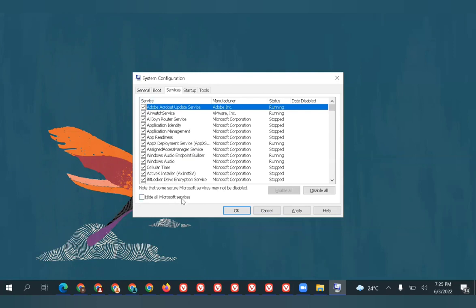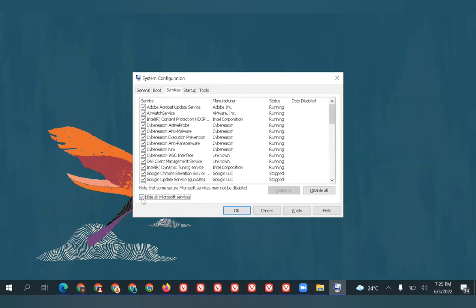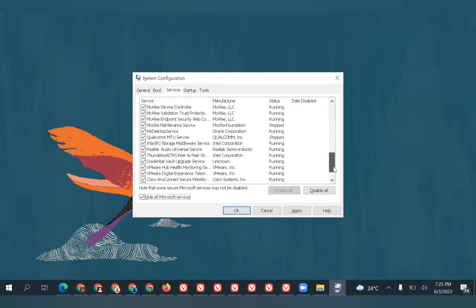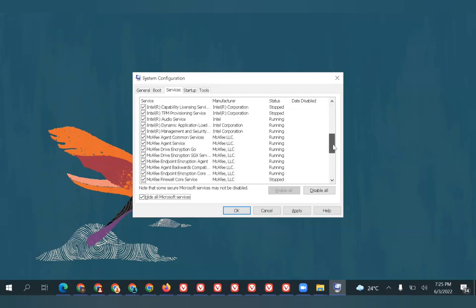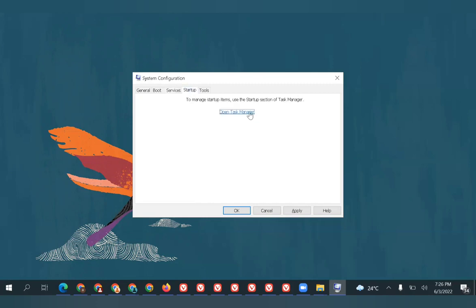Instead of that, click on Selective Startup and uncheck 'Load startup items.' Go to Services. Before making changes to the services, make sure you hide all Microsoft services because these services are required for the system to work properly.